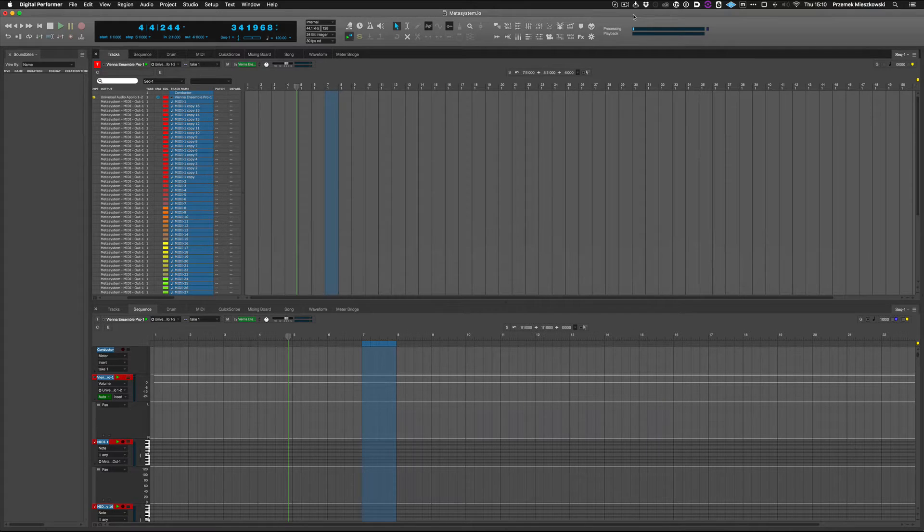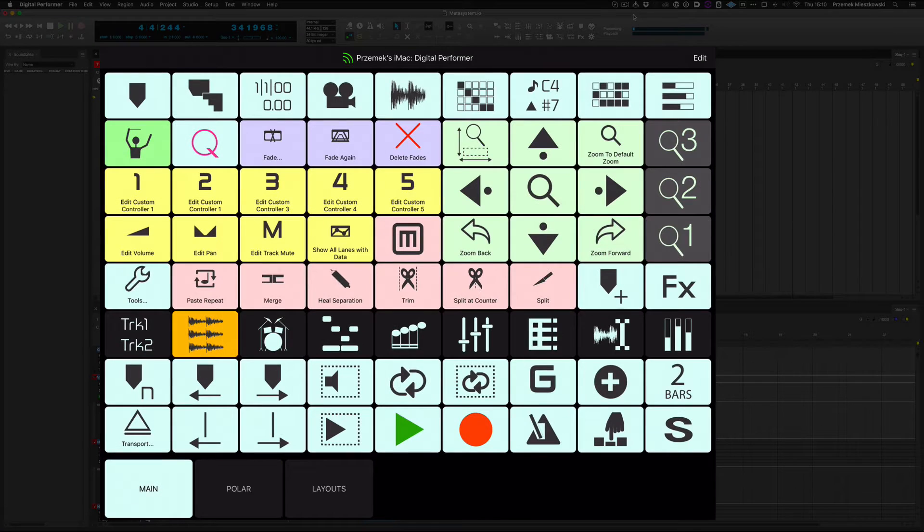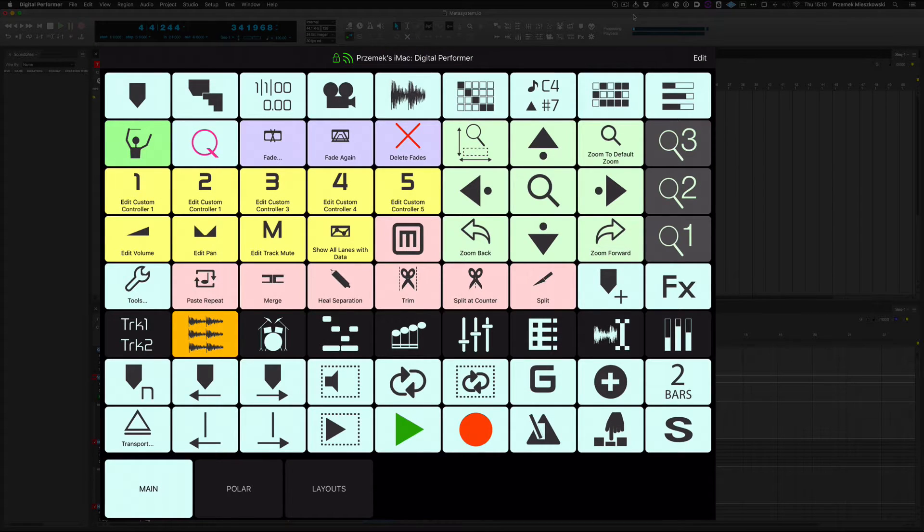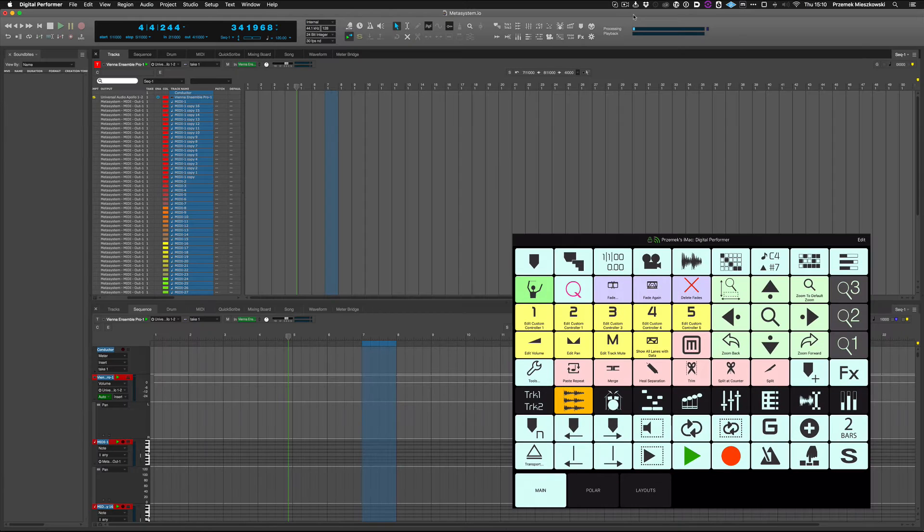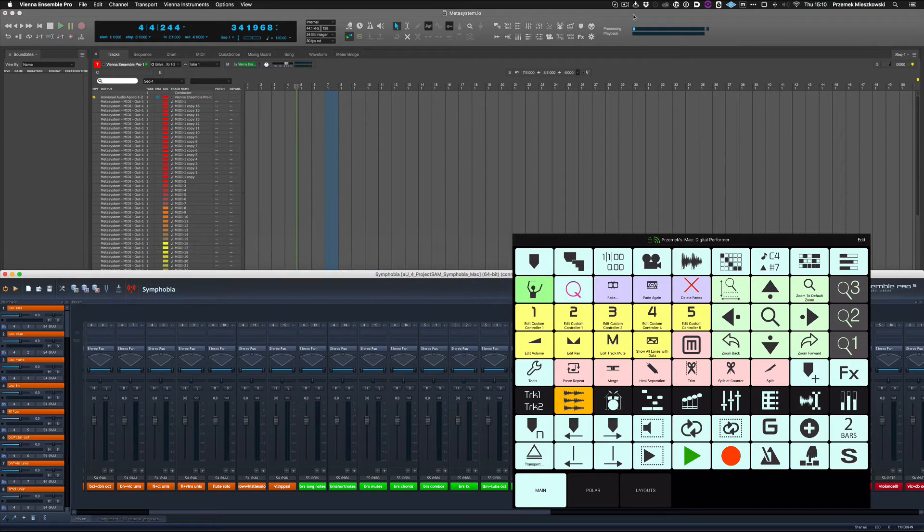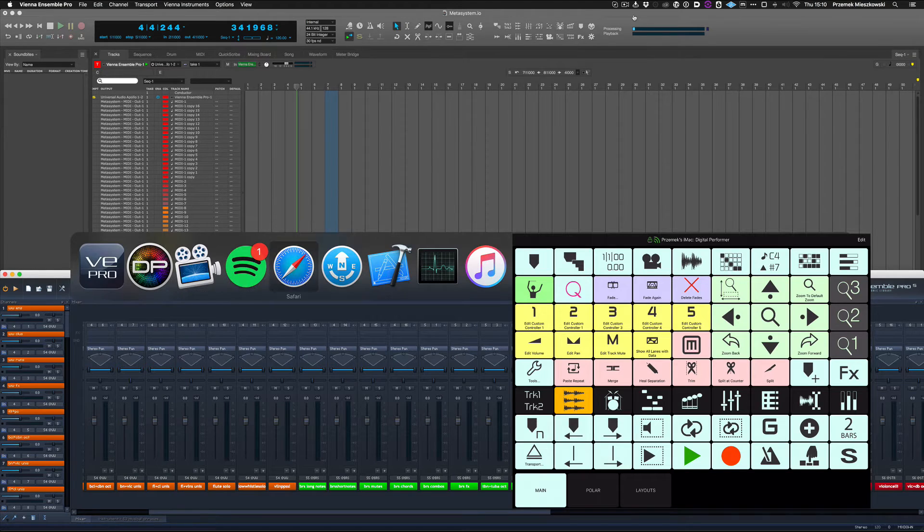With the supported DAW in focus on your computer, double-touch the Connection Status button. You will see the lock icon on the left of the Connection Status button. This means that MetaGrid will not react to changing the application on your computer and will send app-specific commands to the specified application.